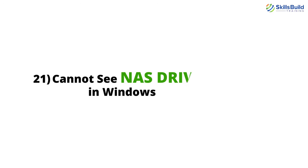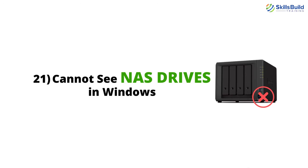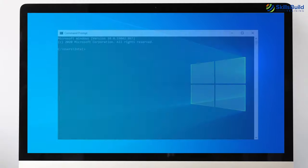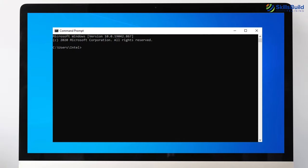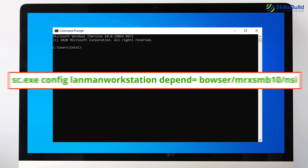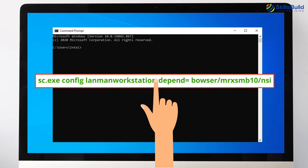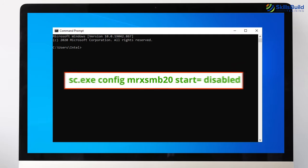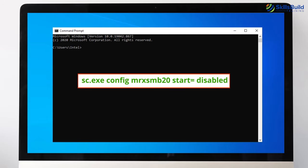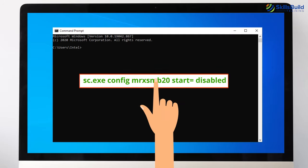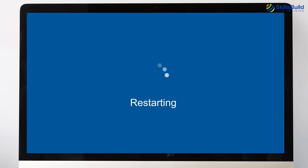Number 21: Cannot See NAS Drives in Windows. Open Command Prompt and type the required commands, hitting Enter after each one, then restart your computer.